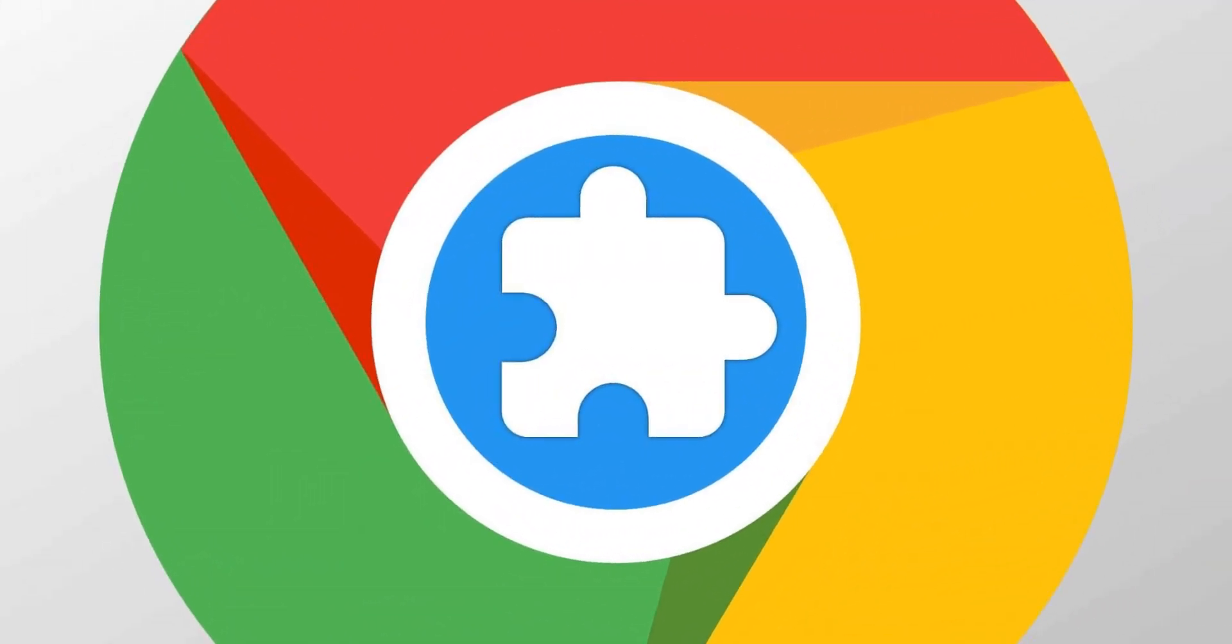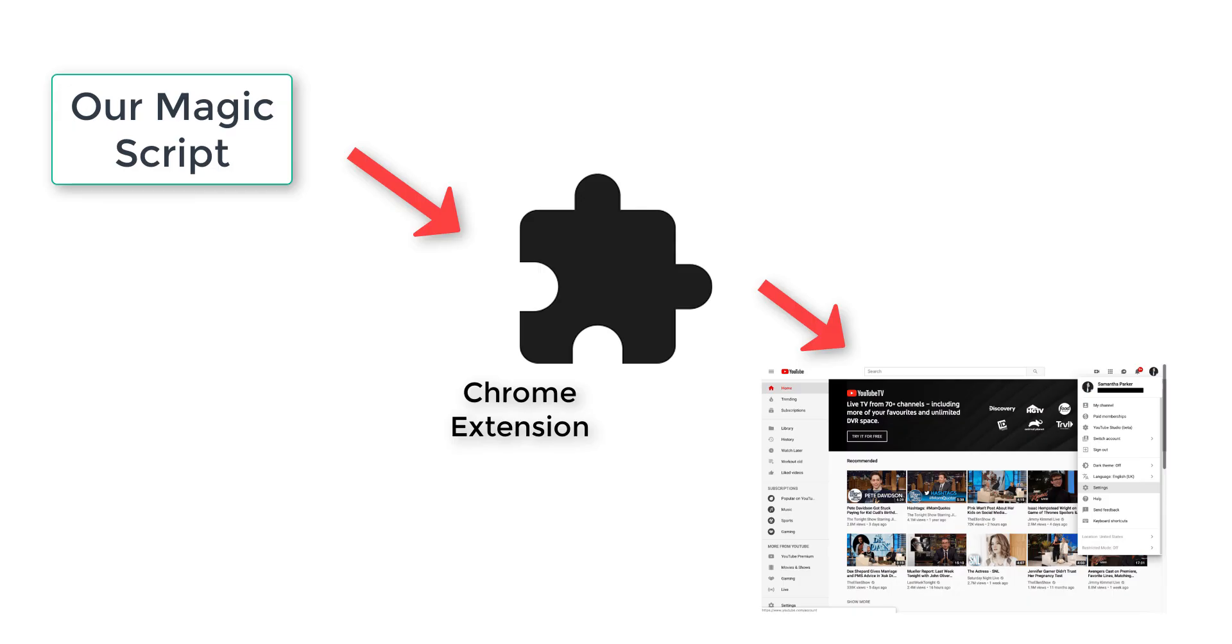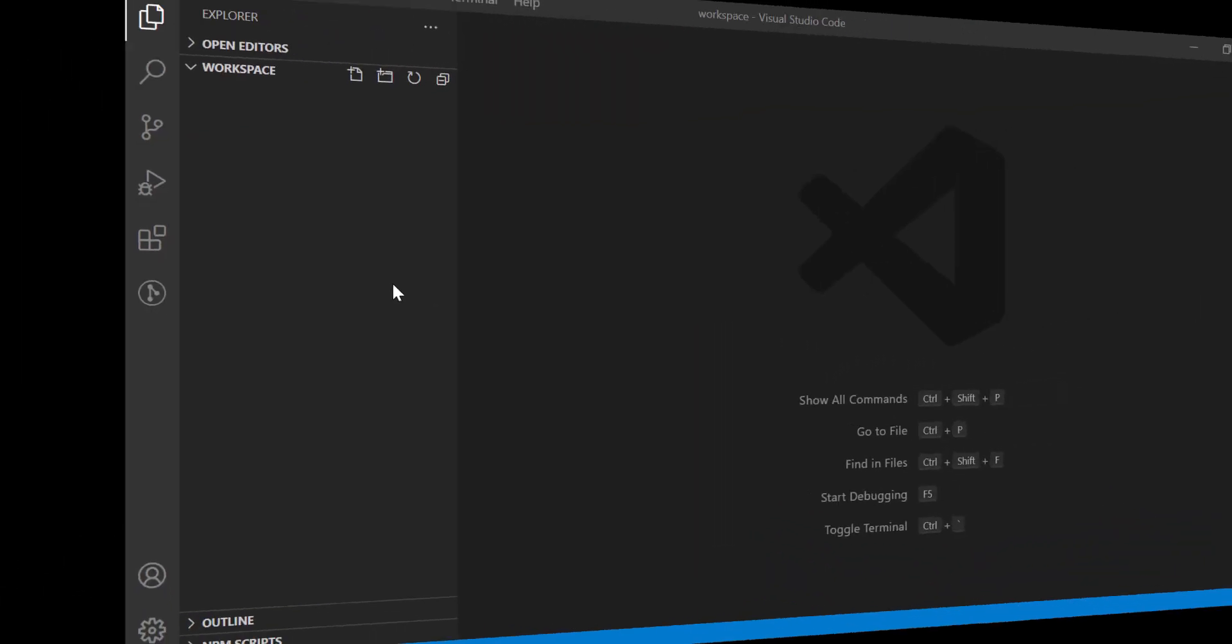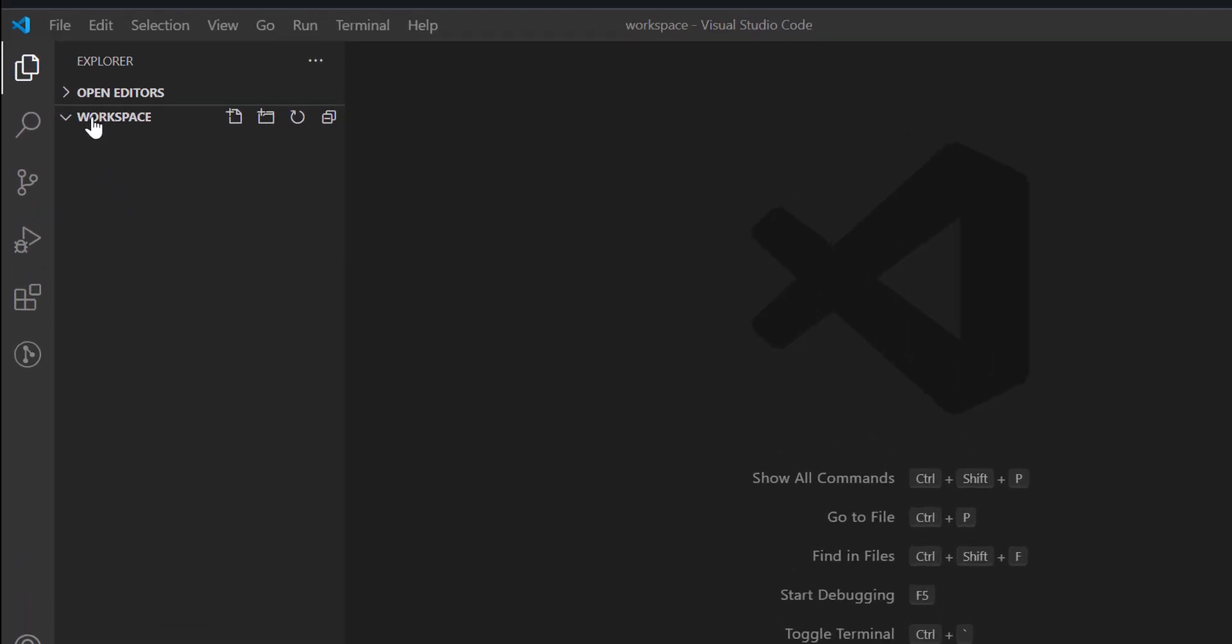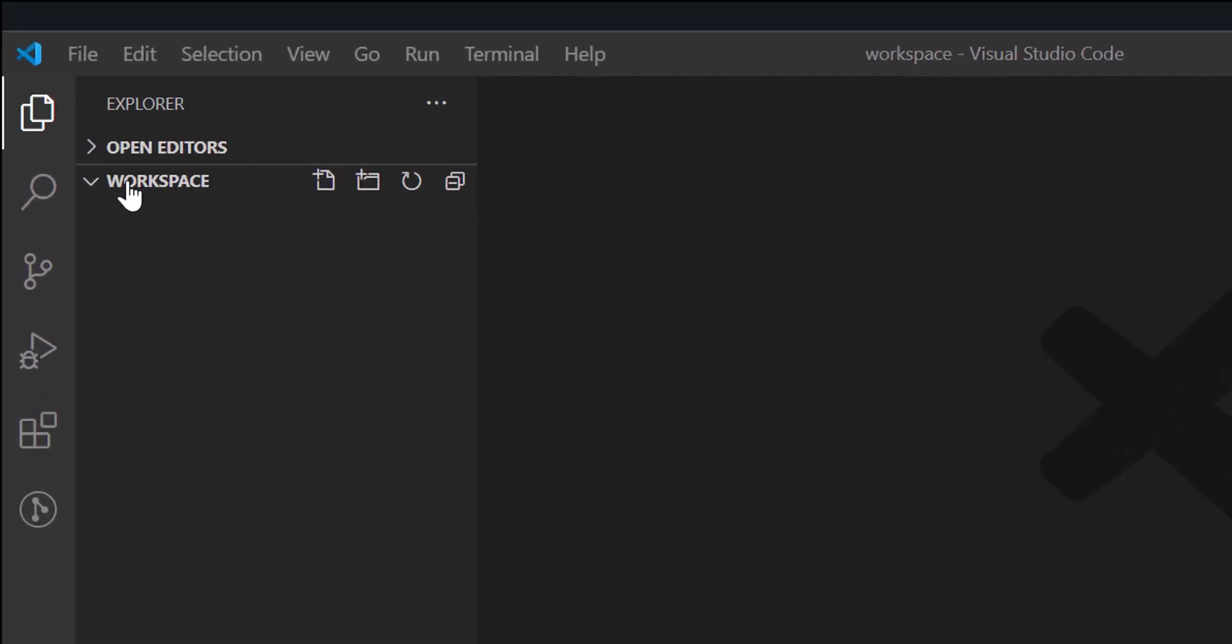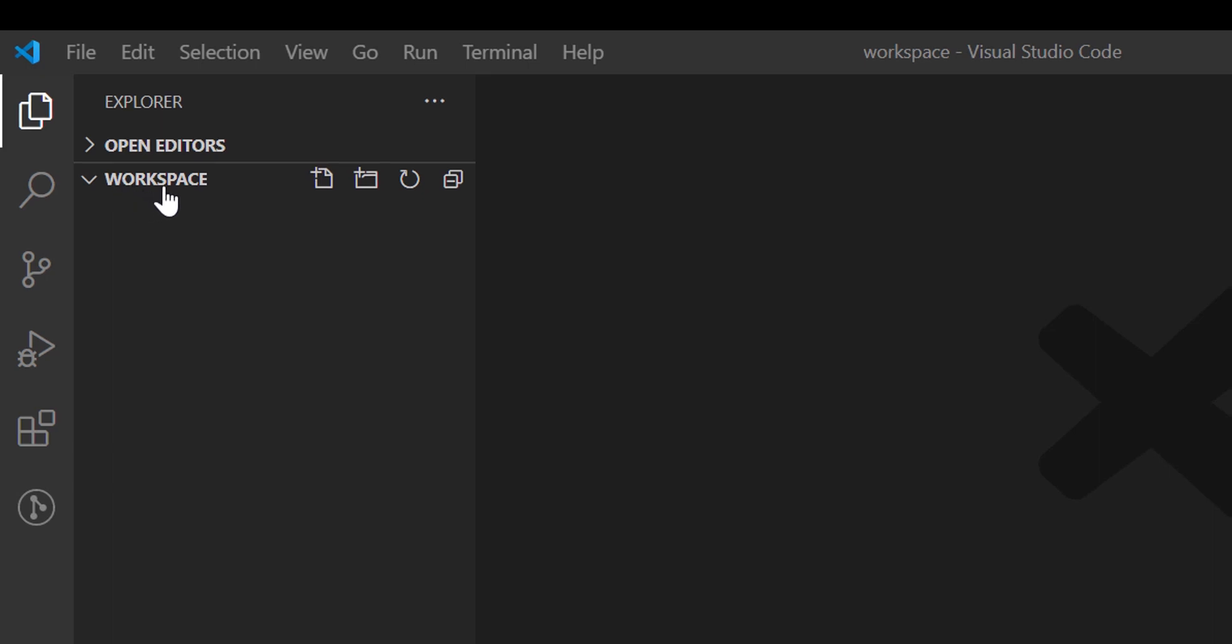Okay, so to achieve our purpose, we shall develop a Google Chrome extension. Chrome extension will help us to access the YouTube page's HTML content, where we shall do our magic. To develop a Chrome extension, create a folder in your system. I have created a workspace folder here and opened in VS Code Editor.